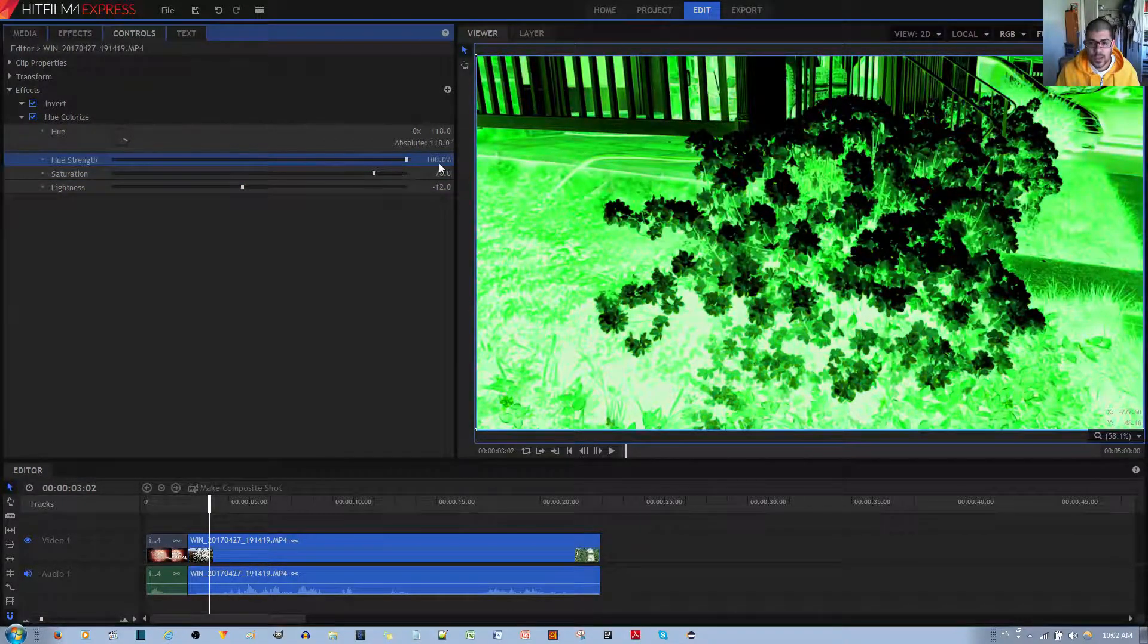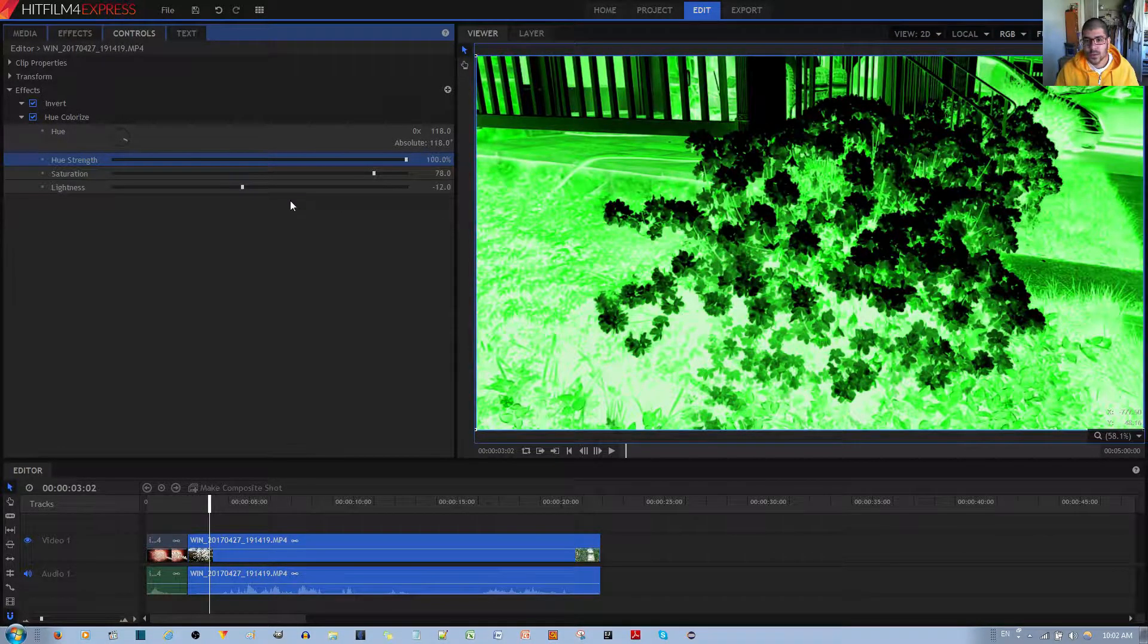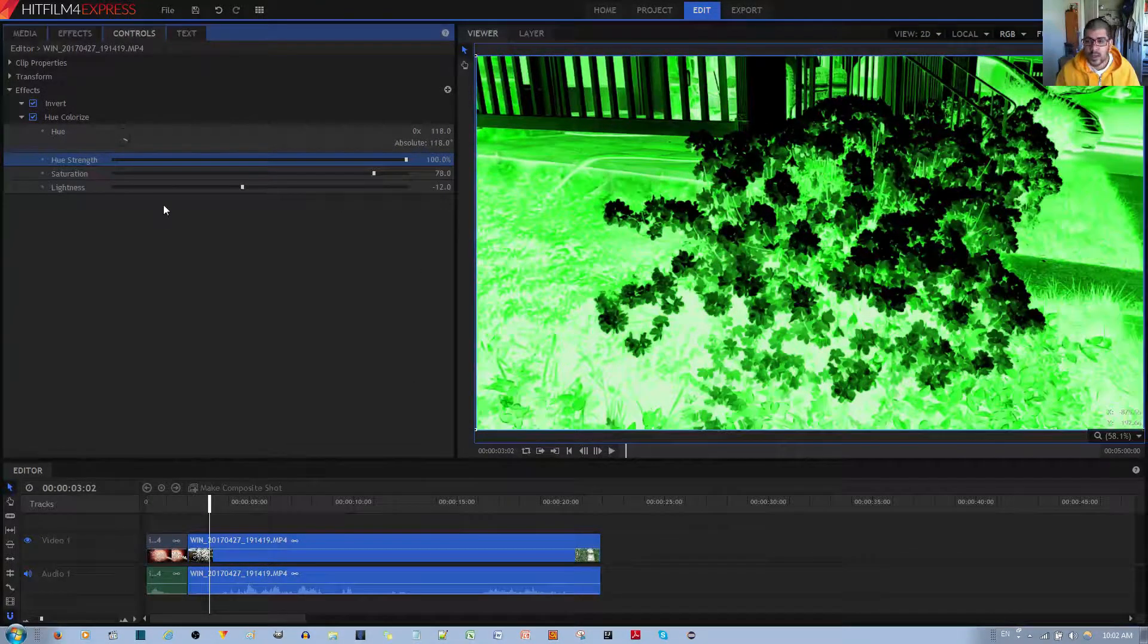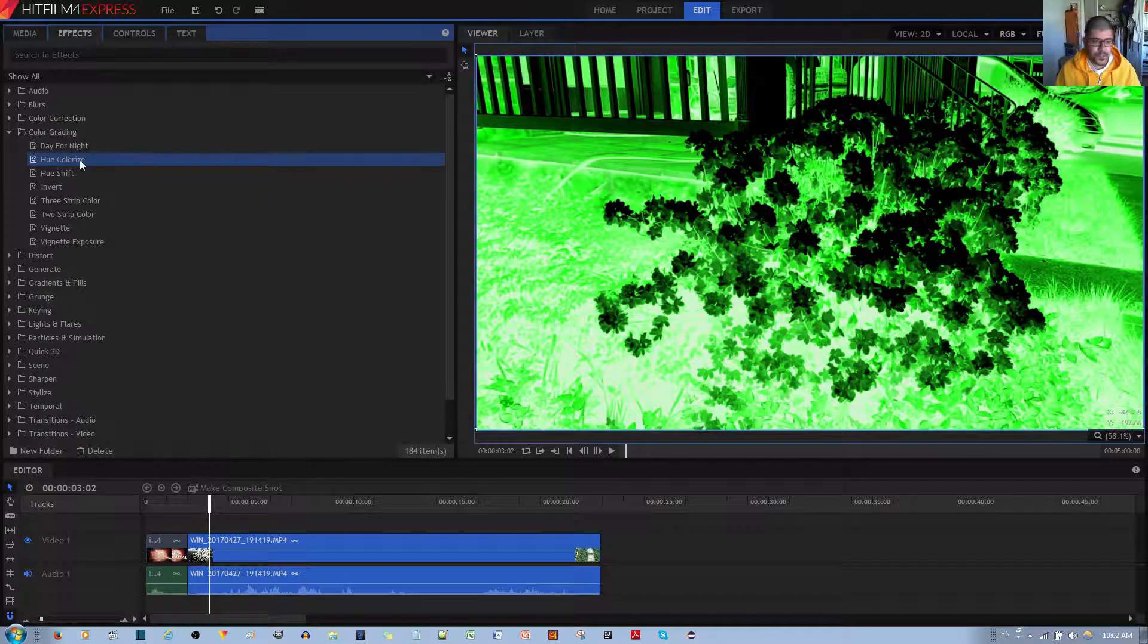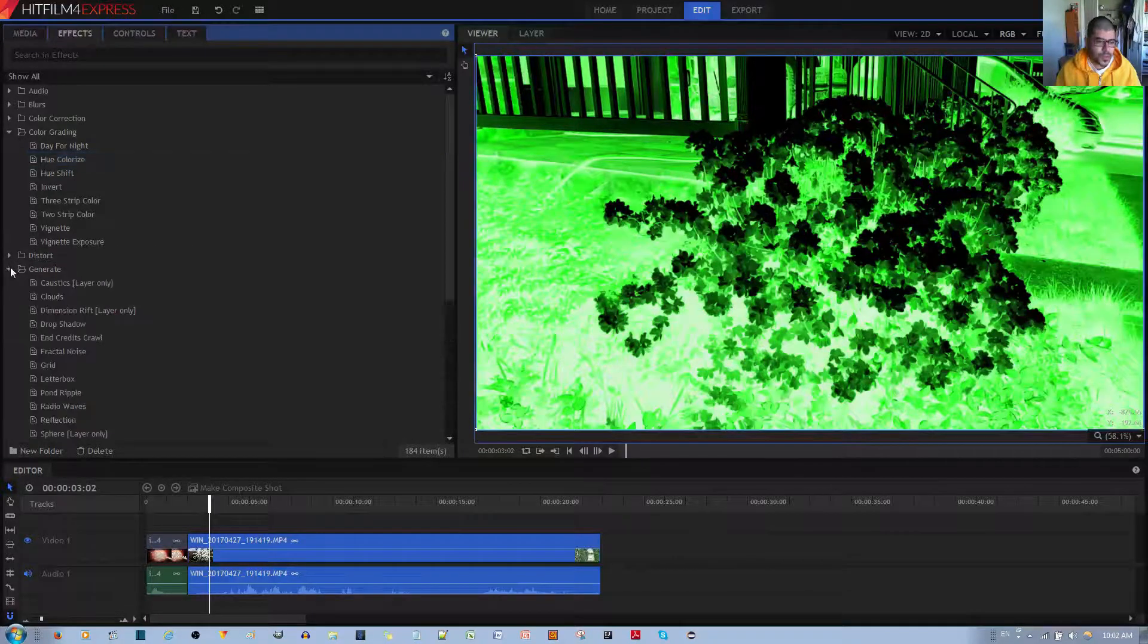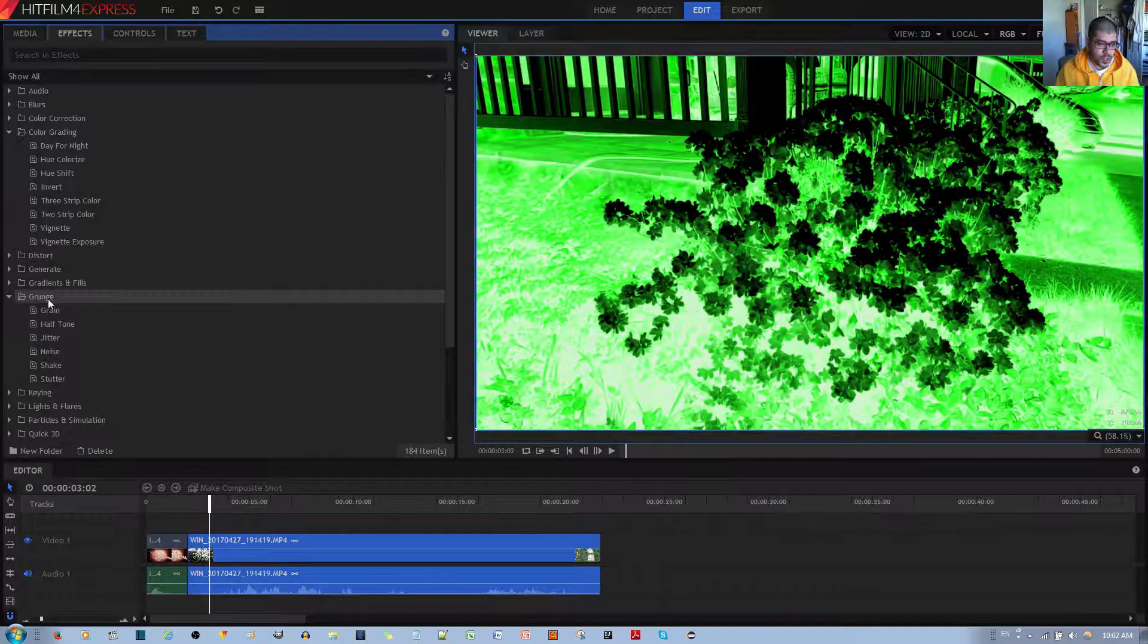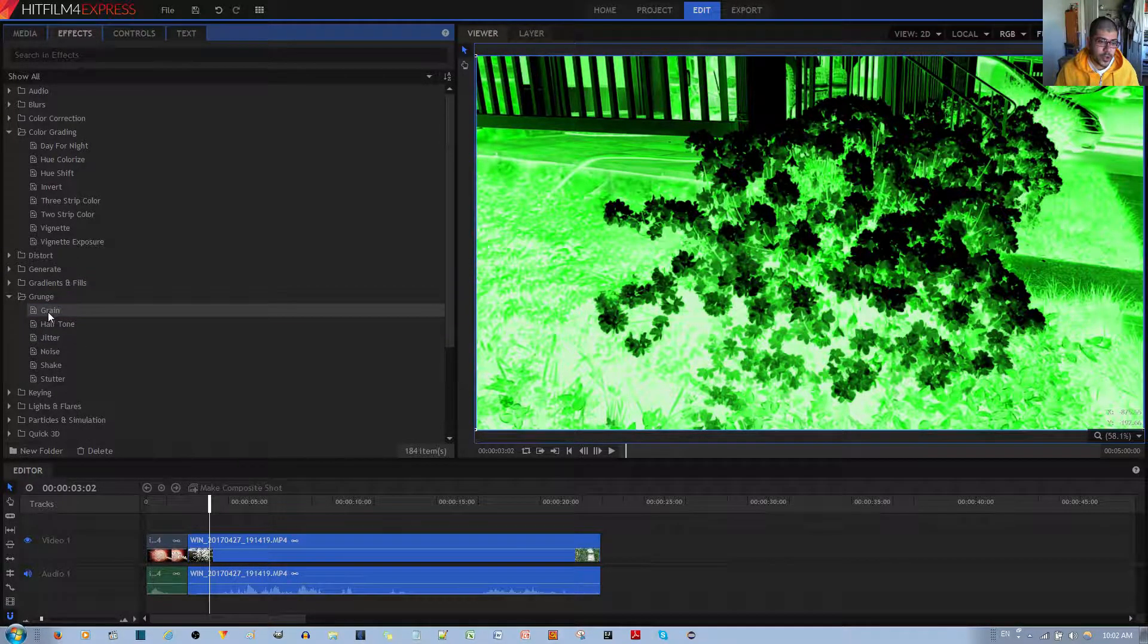I would probably leave it at max 100. And so, so far this looks alright, but in order to make it look more like actual night vision, we want to add some grain to it. So in order to do this, I do believe it's grunge is what it's called. And then we want to use the grain effect.